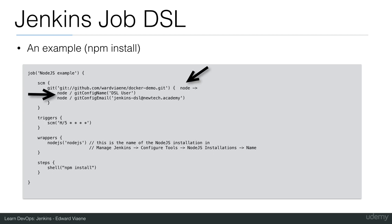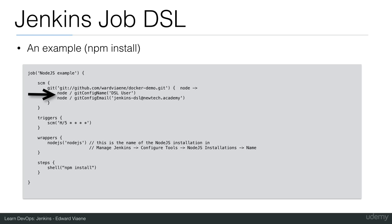The parameters for this Git repository that we are going to use is that we are going to configure a name and an email address. This is then going to be used to configure the Git client on this Jenkins to set the name to DSL user and to set the email address to JenkinsDSL at New Tech Academy.